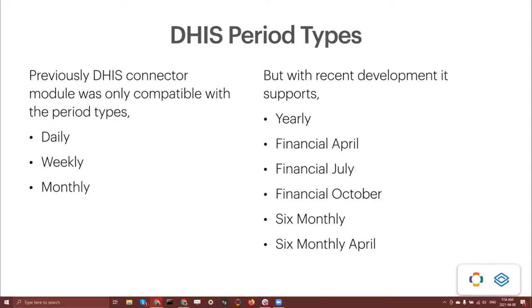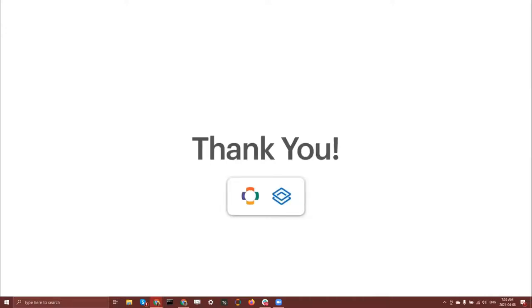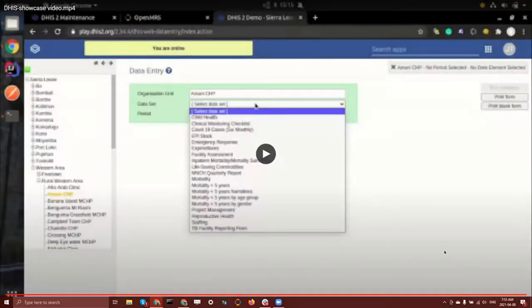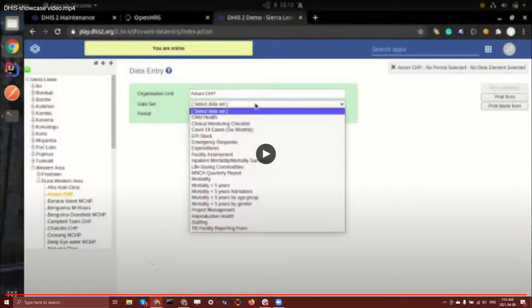Thank you for the nice demonstration. In the same way you can use any of these nine period types to push data to DHIS2 instances using the DHIS2 connector module. We're so grateful to have you on the squad — it's great to see the connector module working and sending data automatically to DHIS2. I'll post the link to the add-ons directory so anyone wanting to try out the new and improved DHIS2 connector module can find it there.